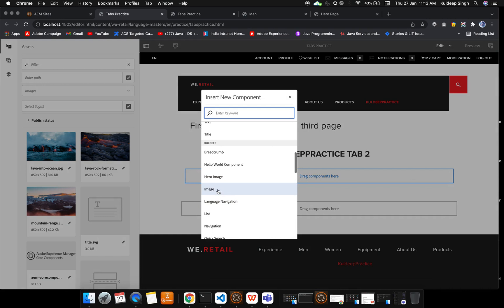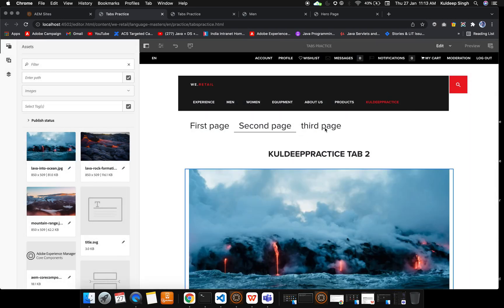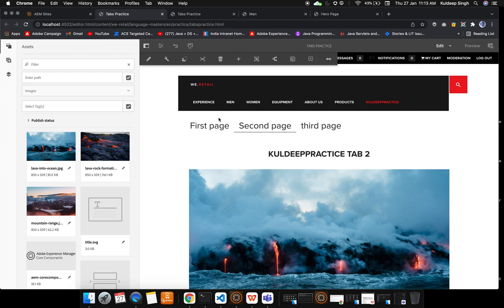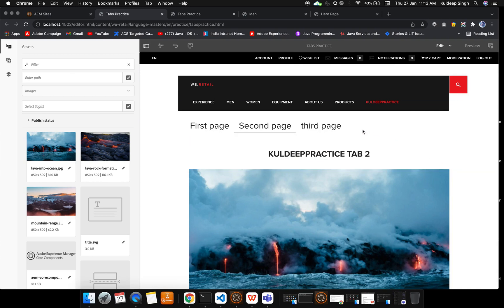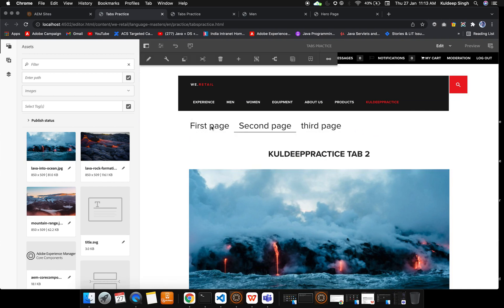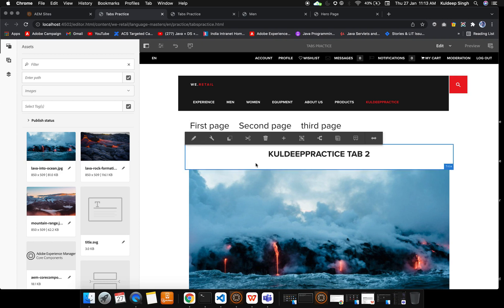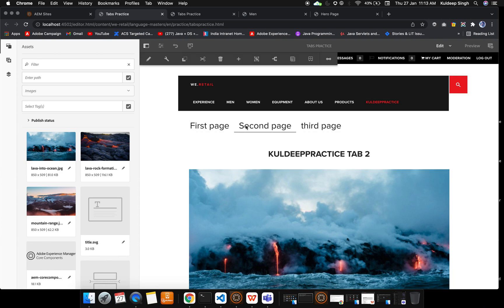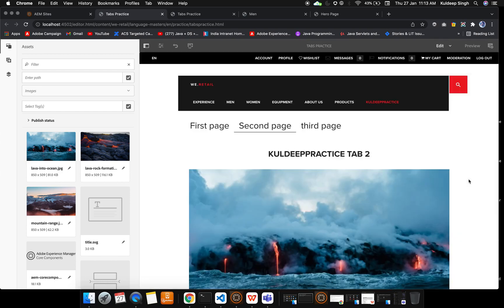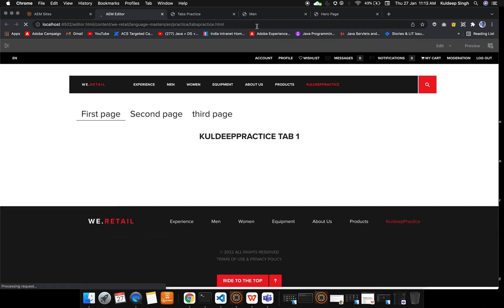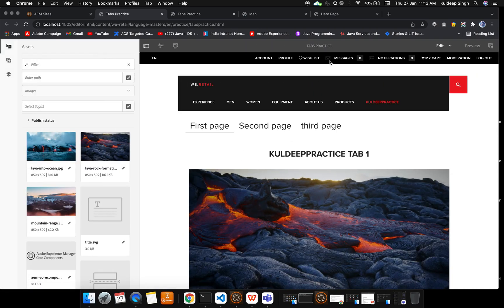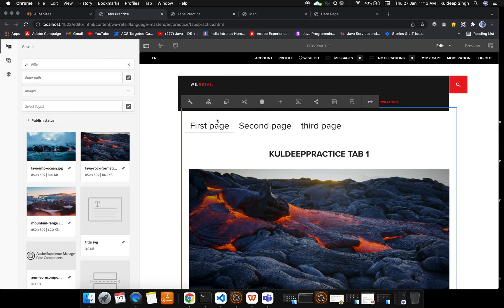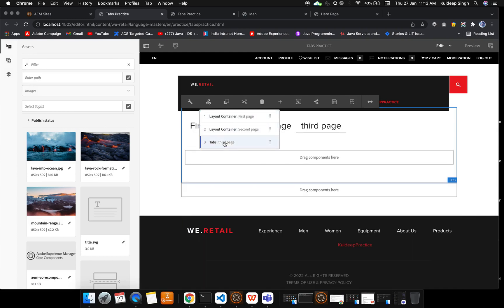Now I want to switch to the third page. Just simply go to the tabs. I'm not able to get like why this is not working. Let me refresh the page because it happens sometimes in AEM instance due to cache issues. First tab is there, let me move to the second tab, it is working. Now go to the third tab.